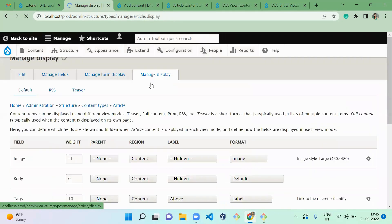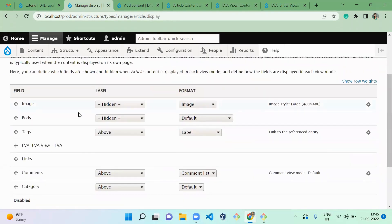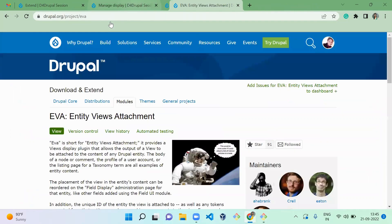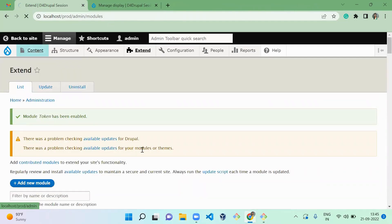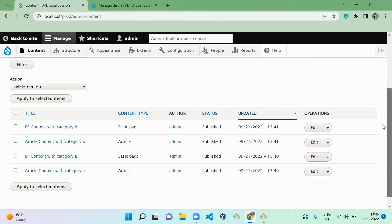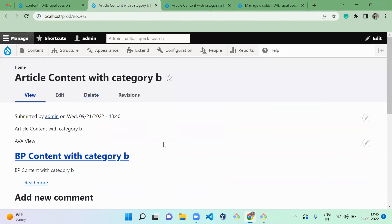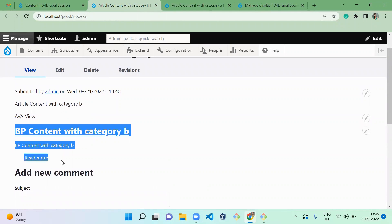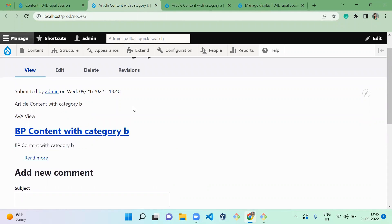Once saved, when you go to the article's manage display and scroll down, you can see the view is automatically available and attached to this particular display of your article. Now I'm going to view the contents to see whether it is working. On the article page you can see a teaser view of the basic page content is appearing here — the article with category B is showing the basic page content with category B.